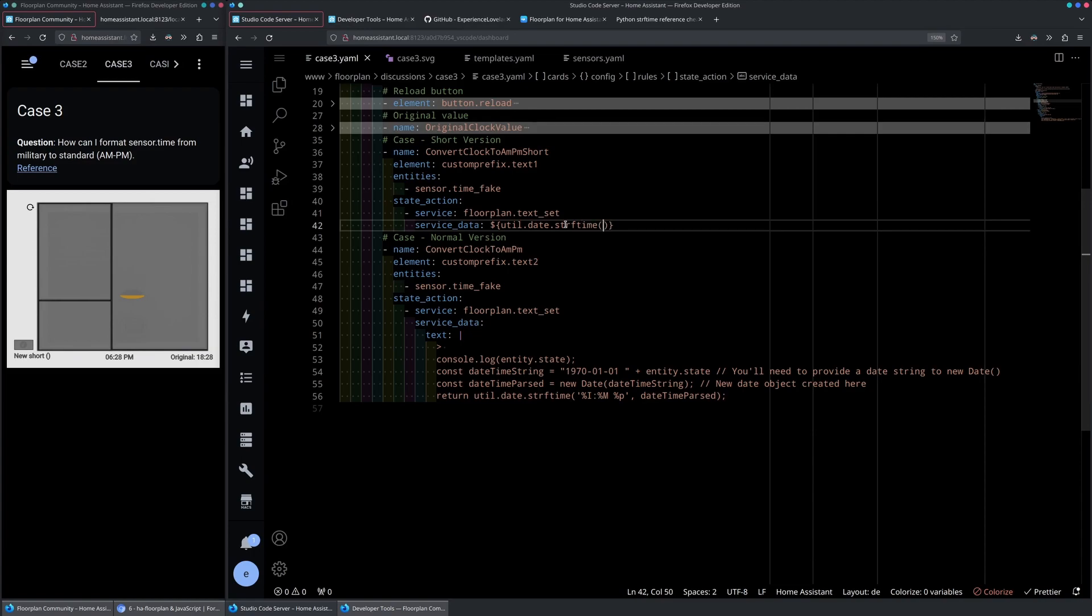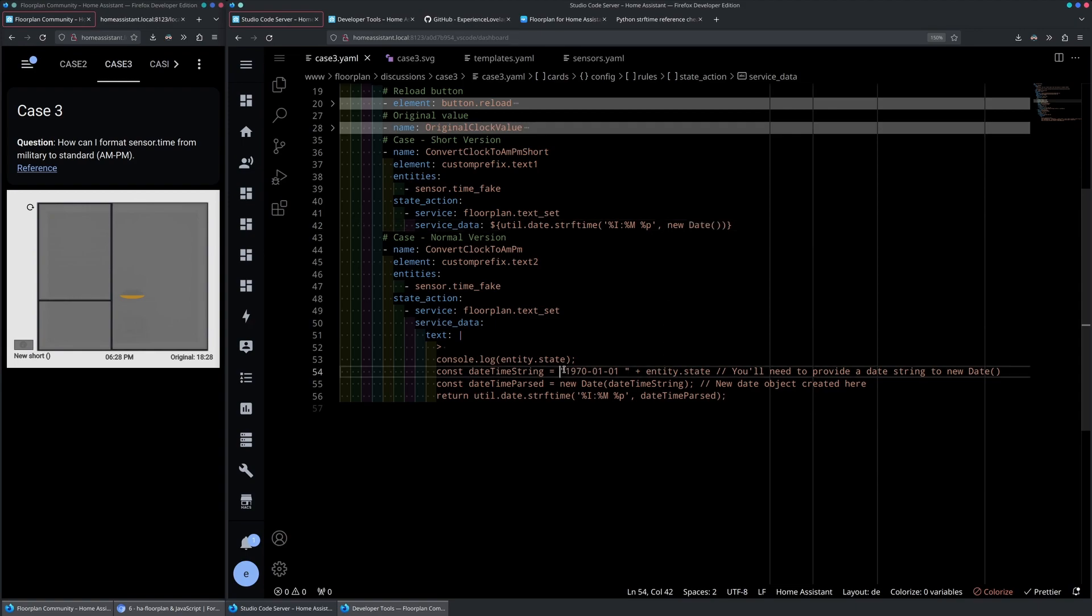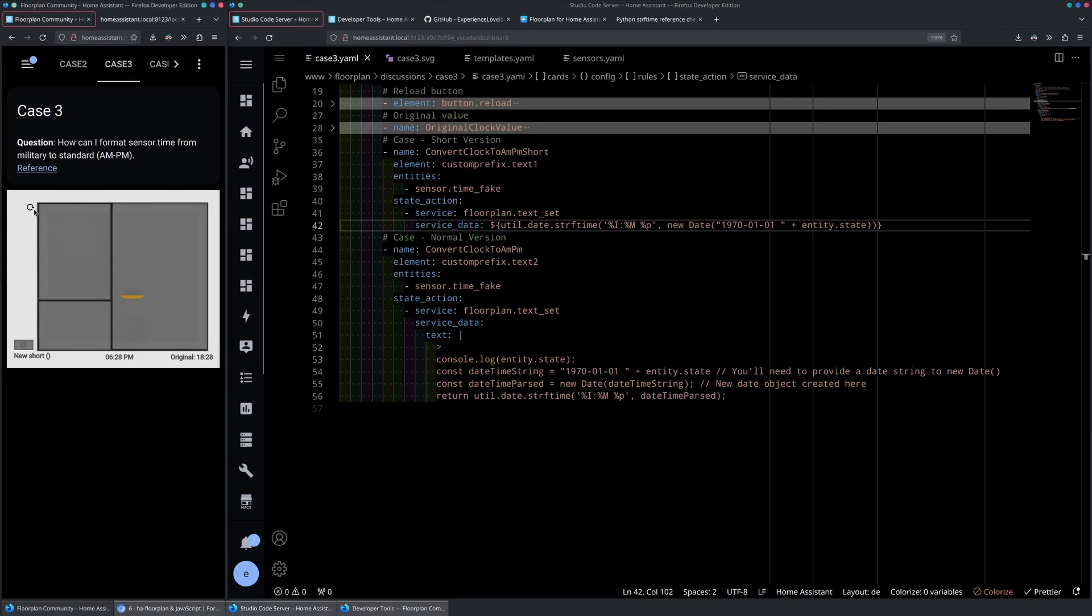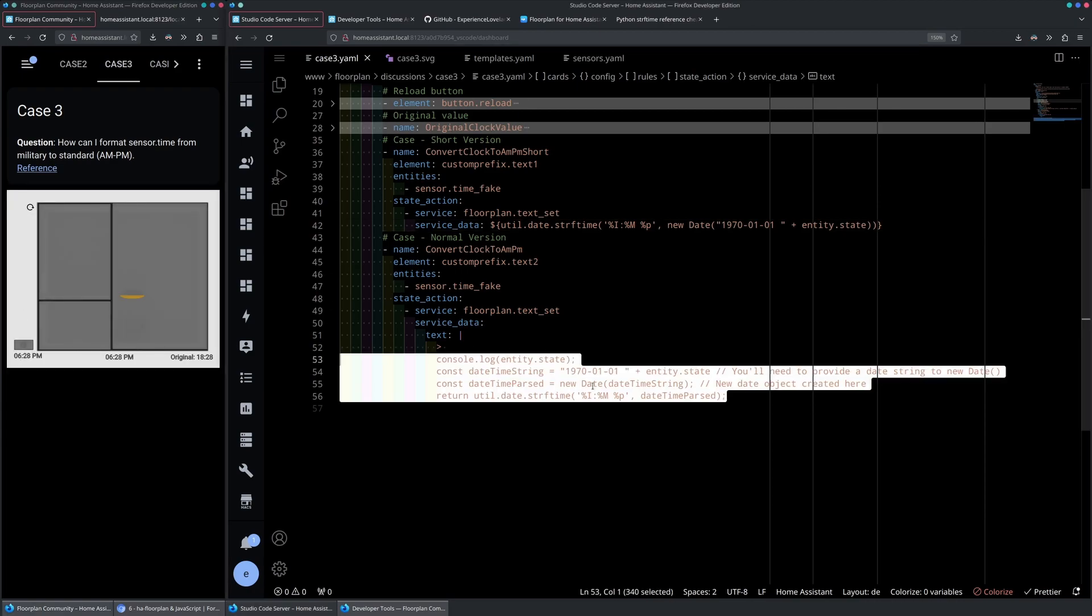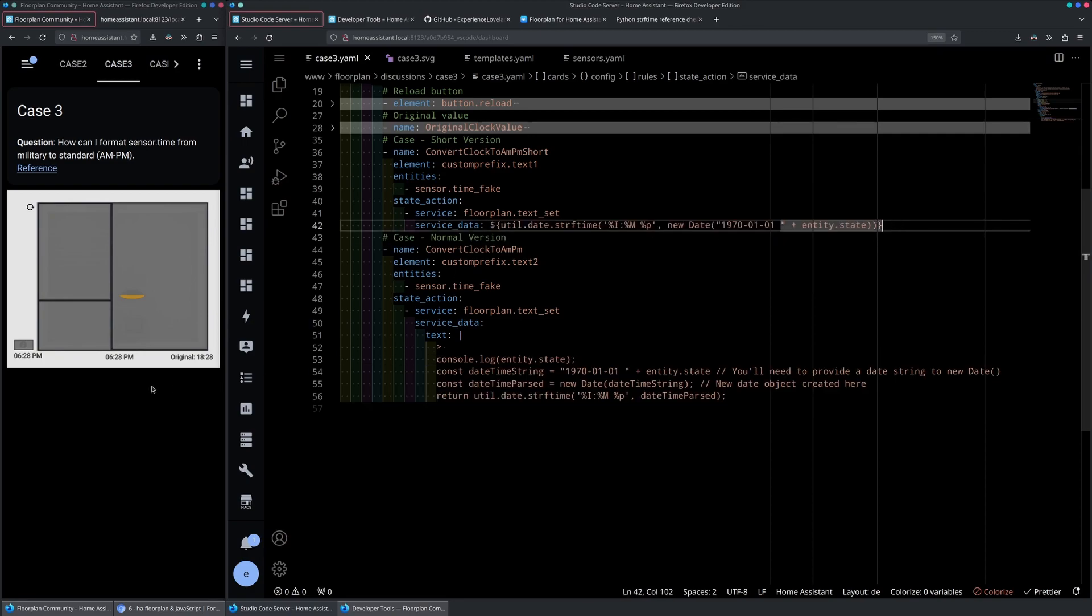And in here we will copy paste the format string and create a new date. In the new date, you will use the entity state as we did here. So let's just copy that. Let's save it and let's reload our SVG and pay attention to the new short string. And as you can see, we now have the multi-line code shortened down to a single one, but giving us the same result.